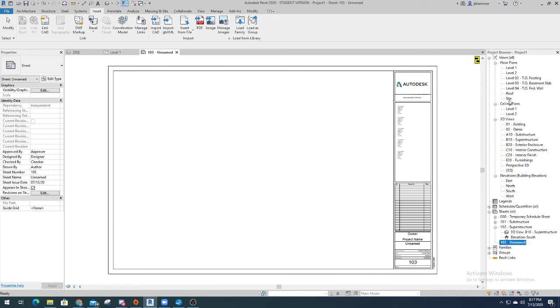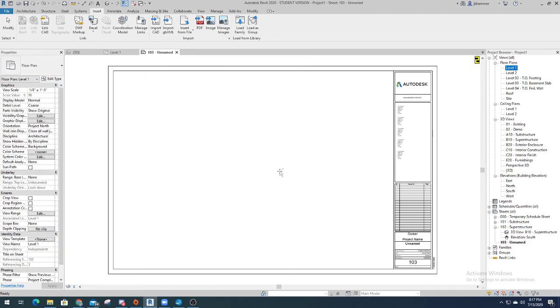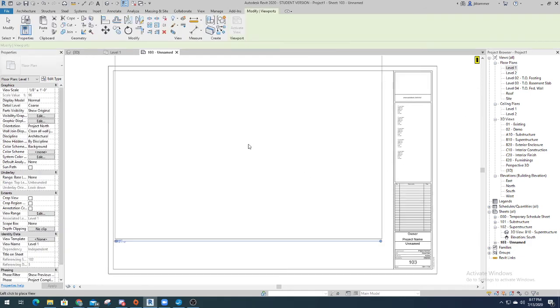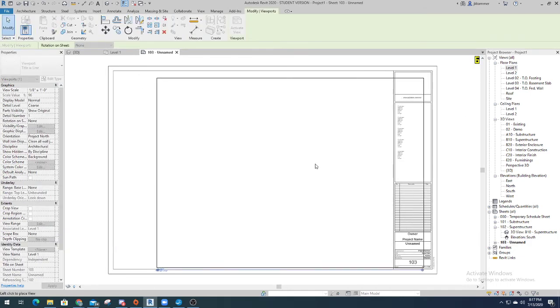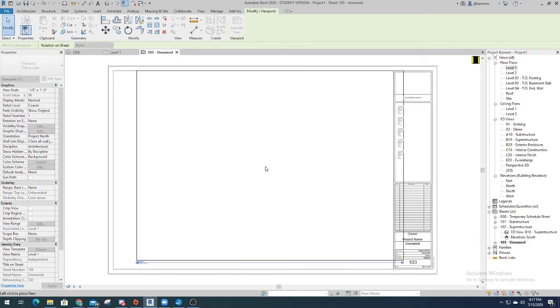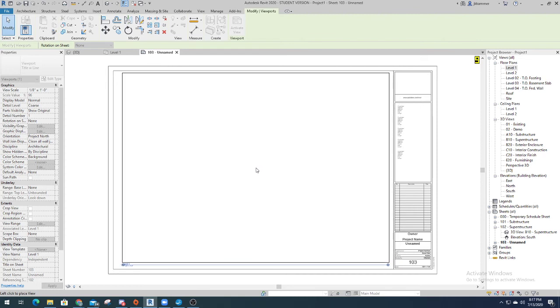So now I can place it on here. And here it is. There you go.